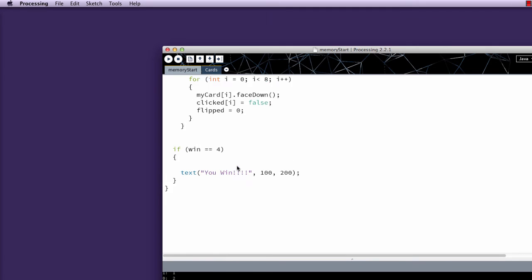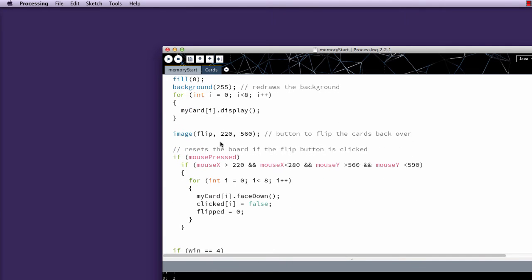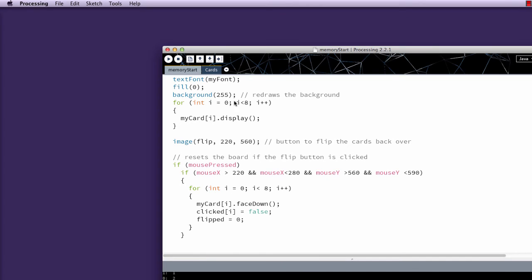So we've got my draw statement, which I've added quite a few things to. I've added the text font, my font, this is for when we display you win at the end, set it to black. I'm redrawing the background so that it's, because otherwise, when I removed the cards, they appeared to still be there. So you definitely need to redraw your background. You can pick a different color if you'd like, but if you don't redraw the background, you won't know when a card has left the stage.